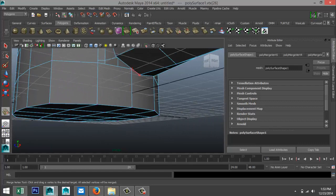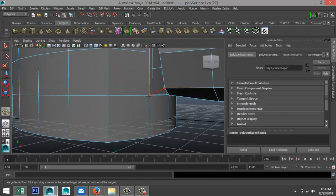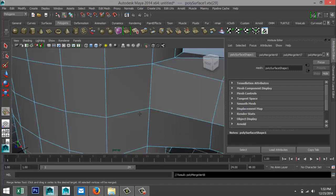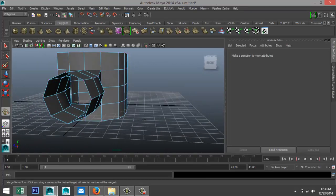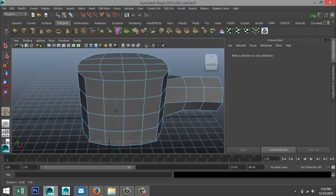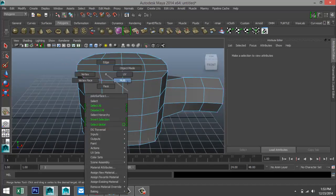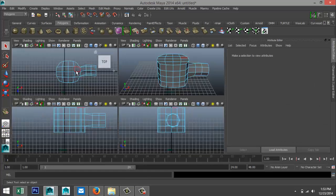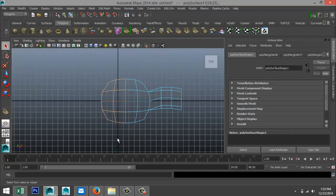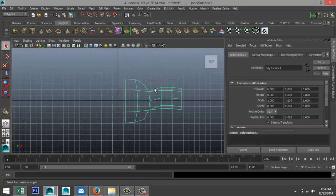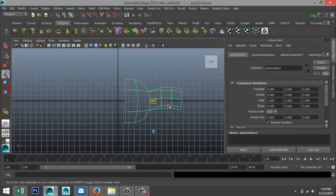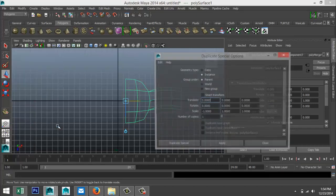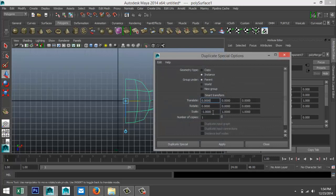Continue connecting that one, that one, that one, and that one. Then right-click object mode, right-click face and delete half of the faces. Hit Delete, right-click object mode, go to Modify > Center Pivot. Hit W, hit the Insert key, move the pivot over, then go to Edit > Duplicate Special — option box — set to Instance, minus one on X, and Apply.